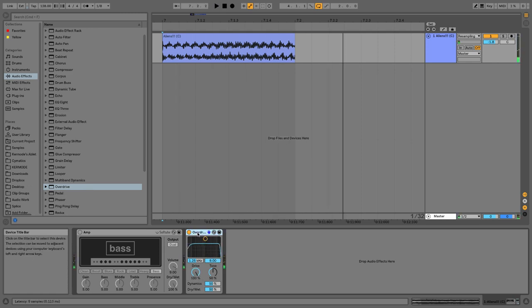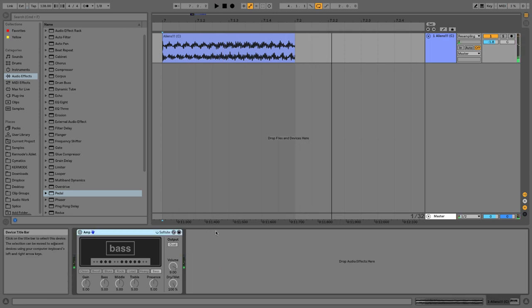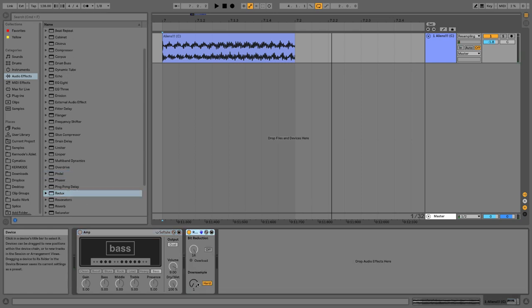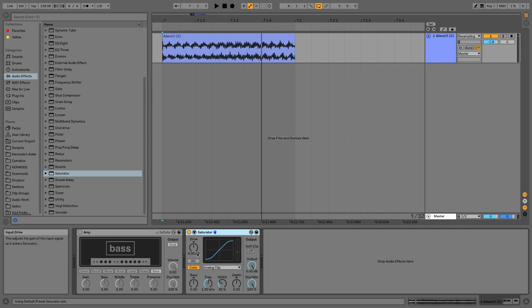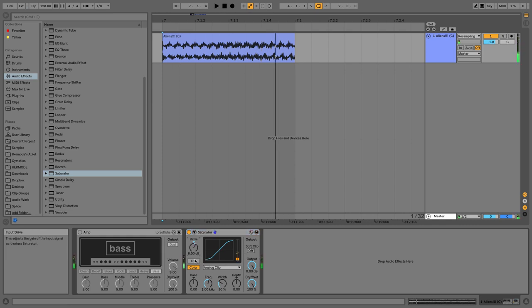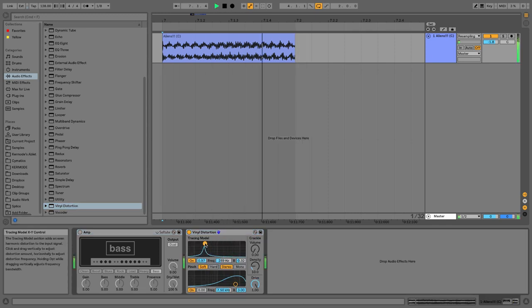The next is overdrive, which is quite crunchy. You have pedal, which is new to Ableton 10 and can also get pretty intense. You have redux, which emulates bit crushing by reducing the bit depth of your sound, creating a sort of digital distortion. Then you have saturator, which is my personal favorite because it has the most options and can achieve some of the gnarliest sounds with enough control. And you have vinyl distortion, which tries to emulate vinyl — what's cool is it has a crackle volume, so you can add in some vinyl crackle to your music. Really fun.